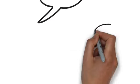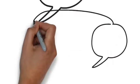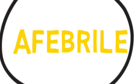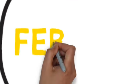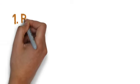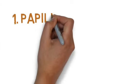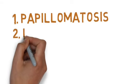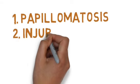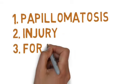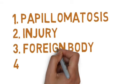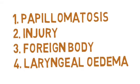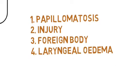Now coming to acquired causes: acquired can be of two types. Number one is afebrile type, number two is febrile type. Number one, afebrile type: examples include papillomatosis, injuries, foreign body, or laryngeal edema. These are the causes of afebrile acquired stridor.